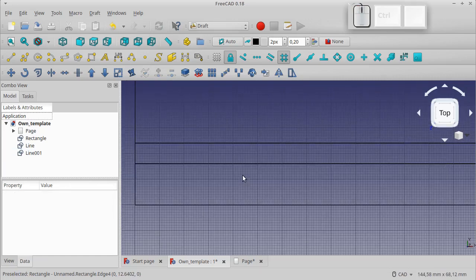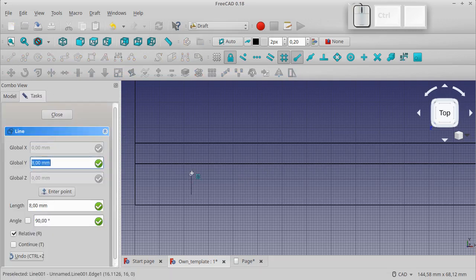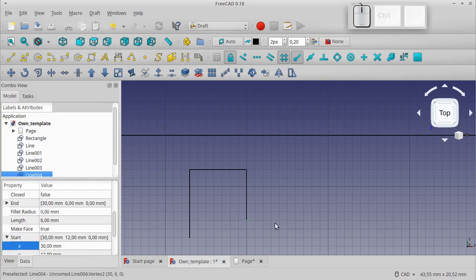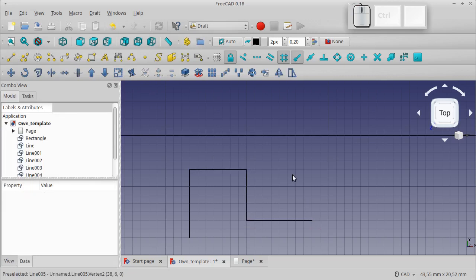A small comment: Snap Grid does not work on lines already created, so we cannot immediately create a line using the grid. You can optionally use the Endpoint Snap when drawing the template, but then each line should be drawn separately. Let's show an example, then delete it.